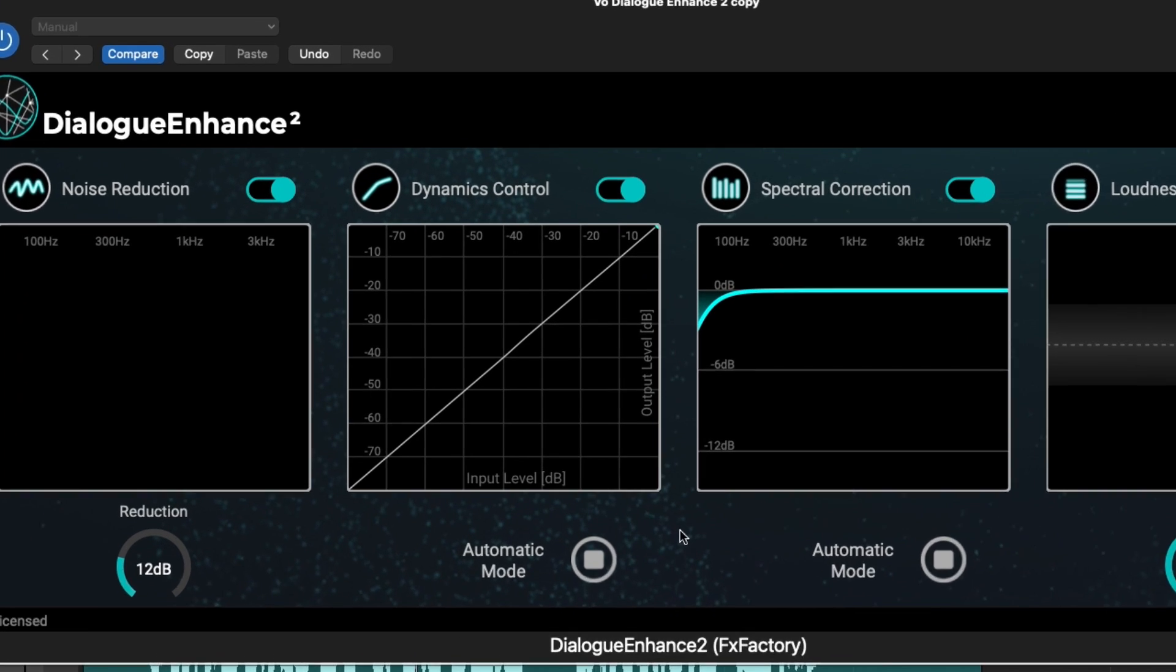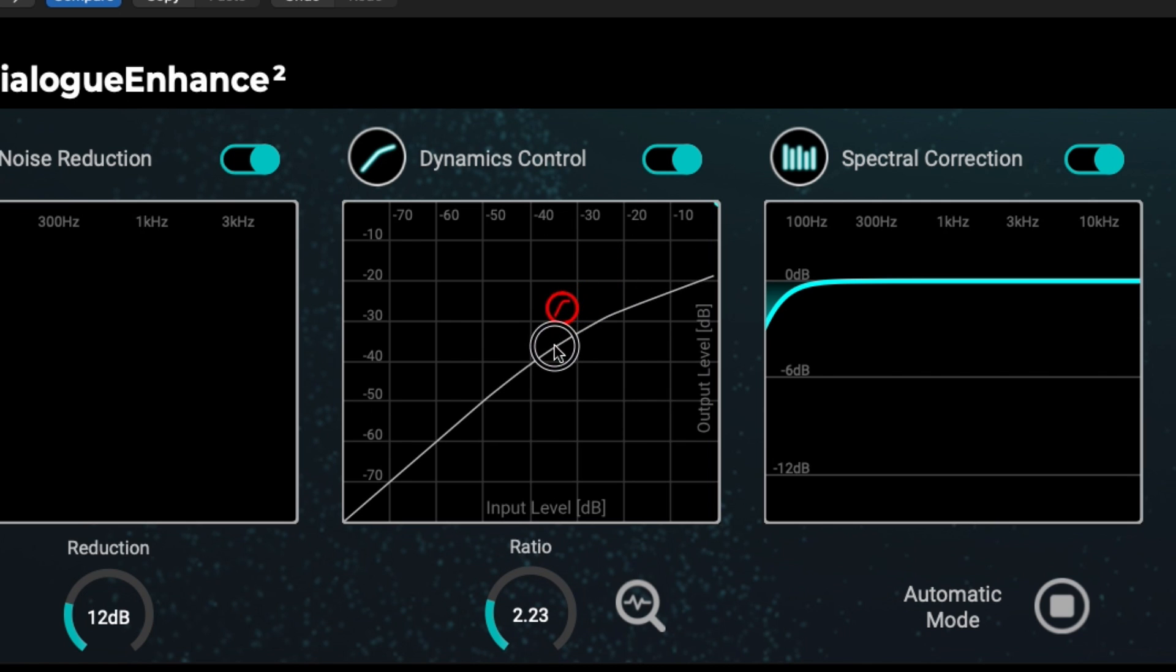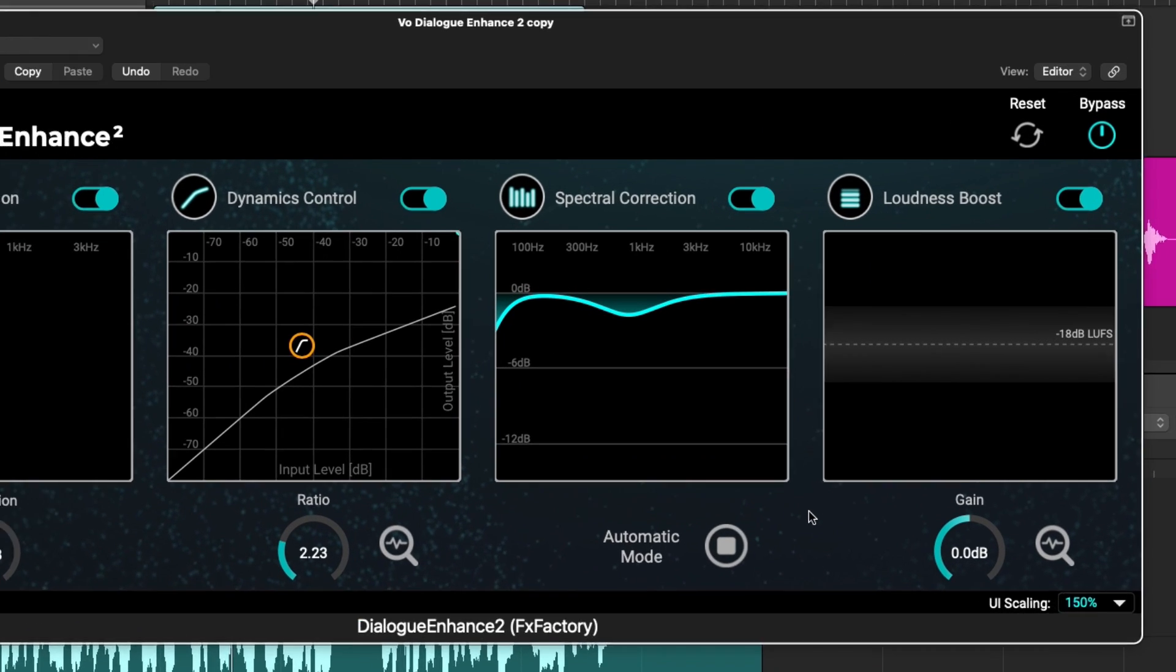The next module is dynamics control. And here, when you switch off automatic mode, you can dial in the ratio. You can bring down the threshold to get it to sound where you think is right.